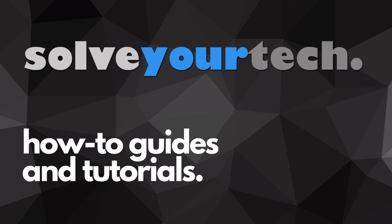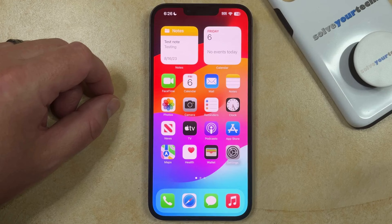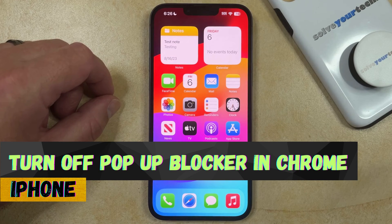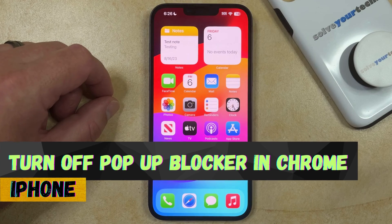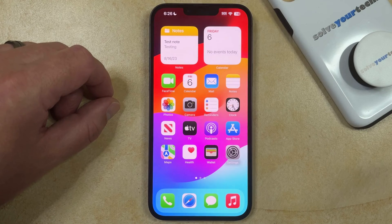SolveYourTech.com, your source for how-to guides and tutorials. Welcome to our video about how to stop blocking pop-ups in Chrome on iPhone. If this guide helps you out, then please consider subscribing and liking this video.